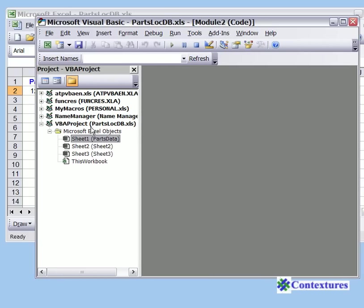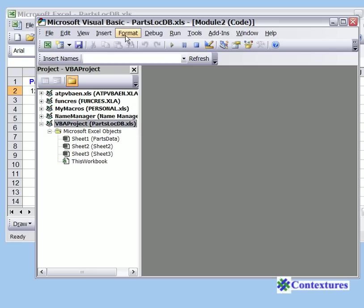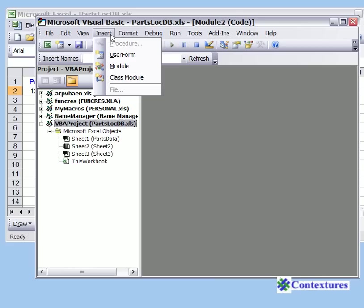In there you can see the workbooks that are open, and this is the workbook in which we're going to add the user form. I'll click on that to make sure it's selected, and on the menu go to Insert and click on User Form.